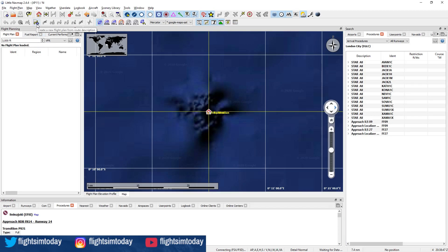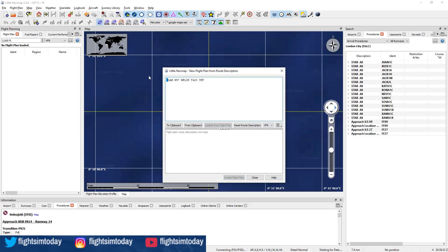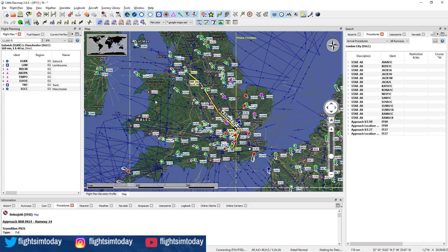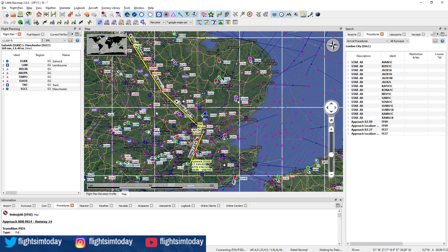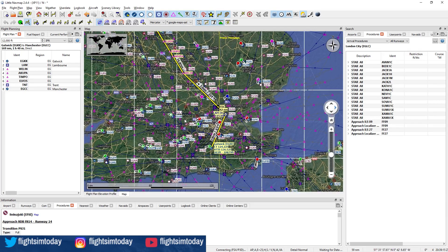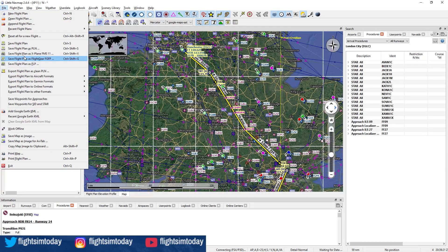Once you're in Little Nav Map, you've got 'Create New Flight Plan from Route Description' — click on there. You can paste in your route description and just need to put in your departure and destination. Have IFR, read route description, and then create the route. You'll see it adds extra waypoints because of the airways. But essentially the same flight plan we see in Skyvector is now in Little Nav Map. Go to Save and then Save Flight Plan as PLN.